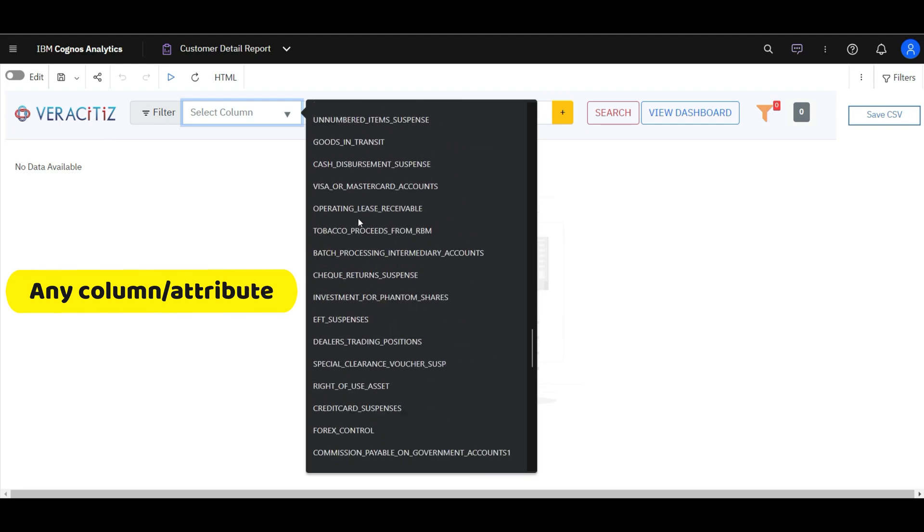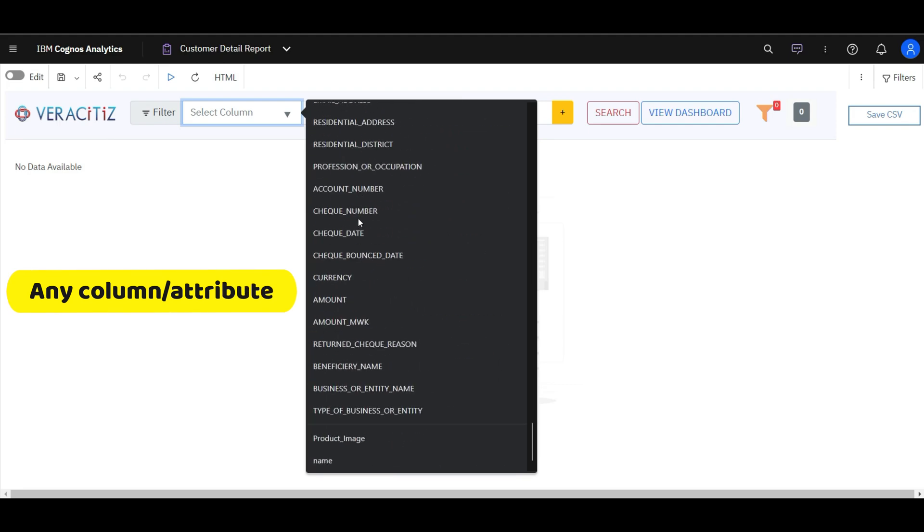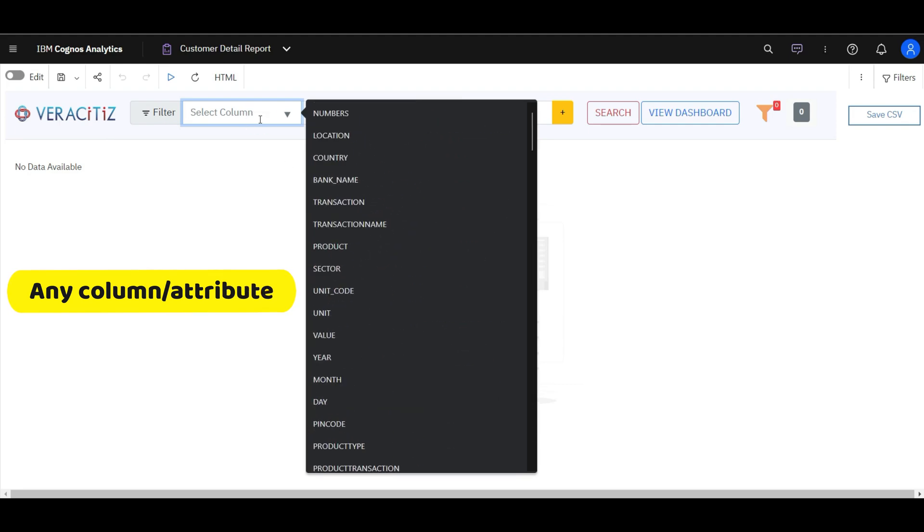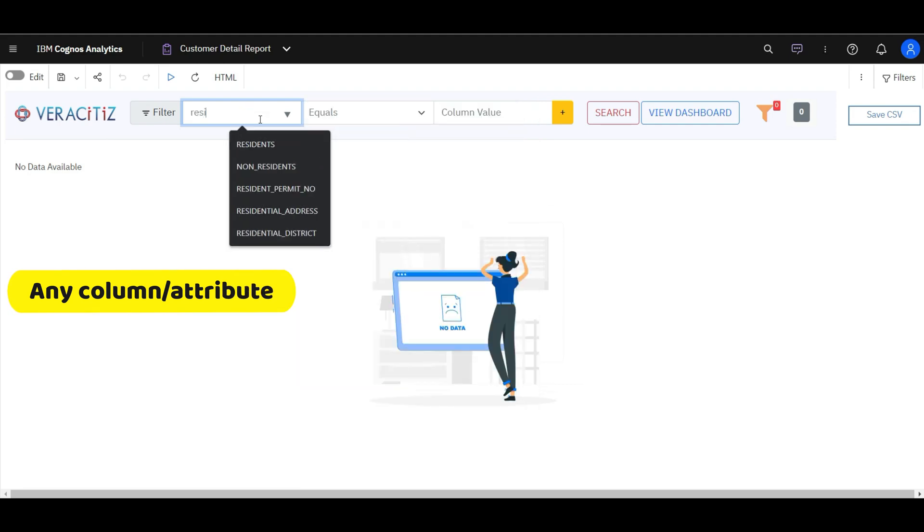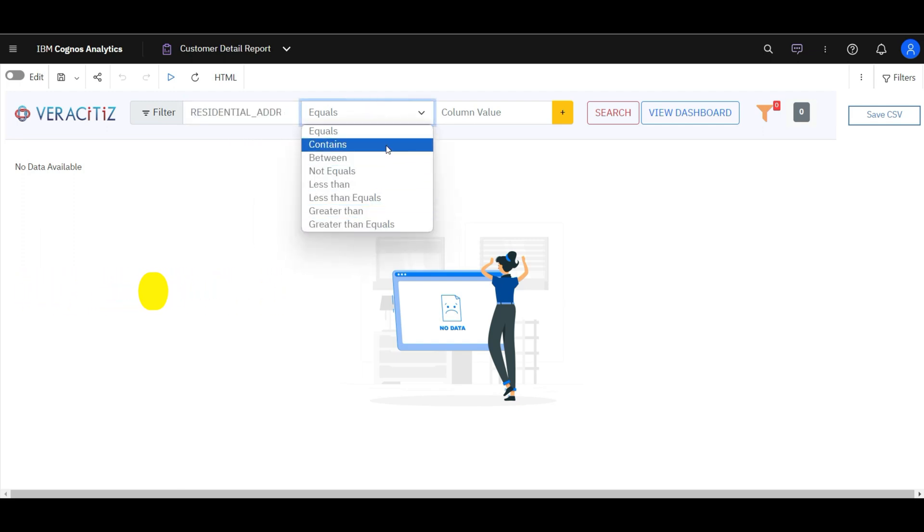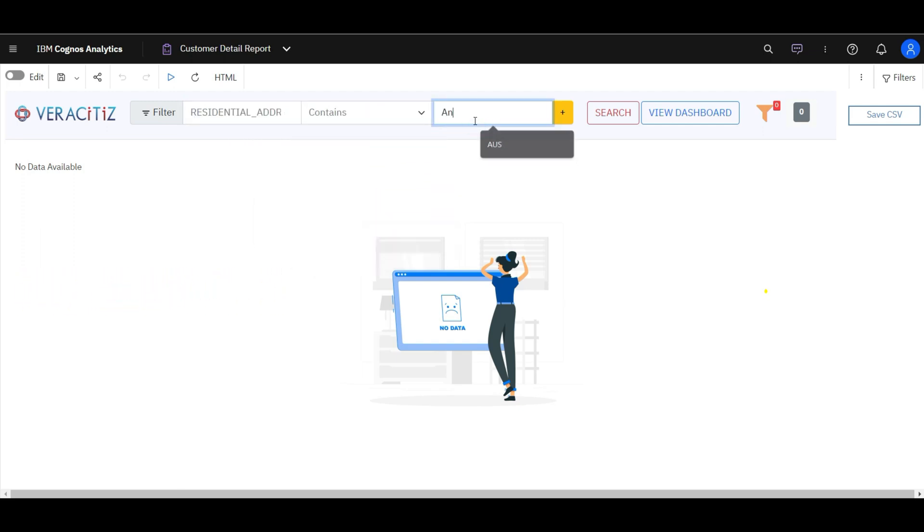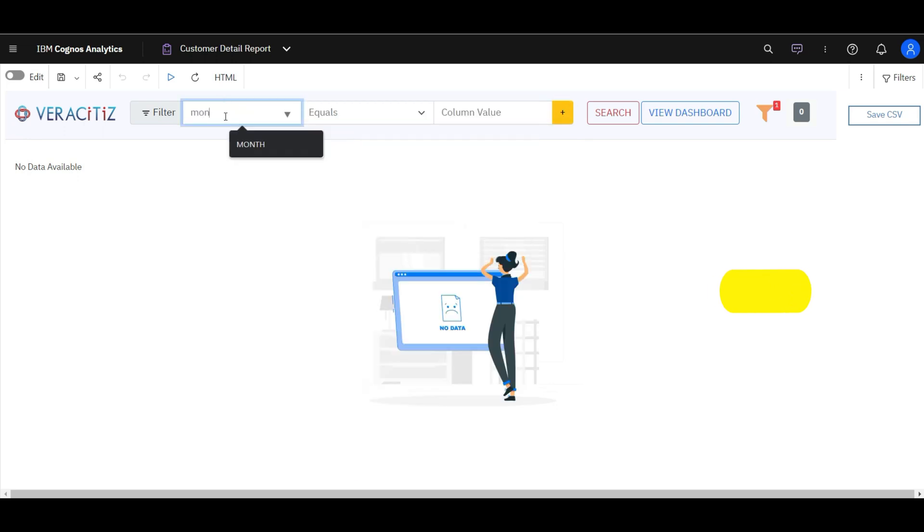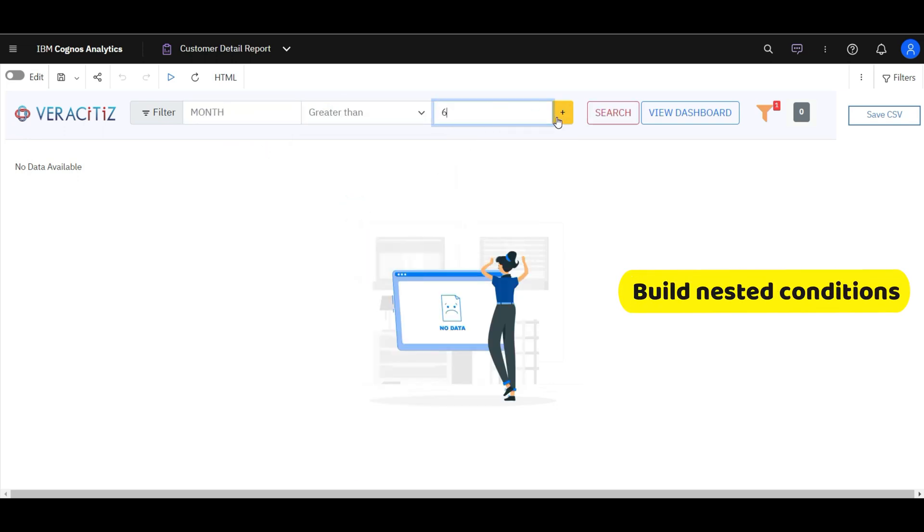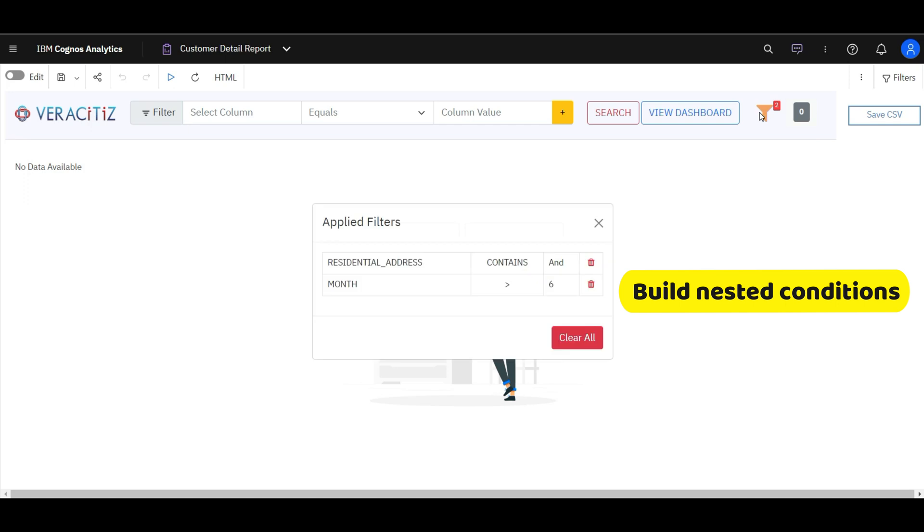We can perform selective operations for filters and add values for specific conditions. For instance, let us search address containing string 'and', and month greater than 6.